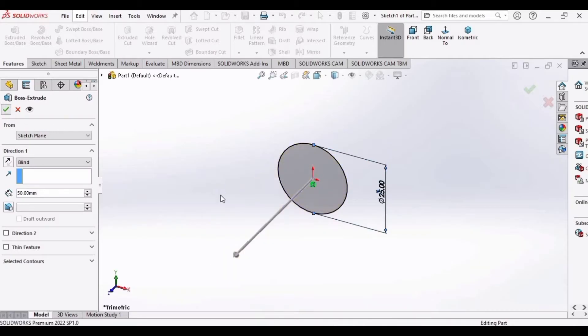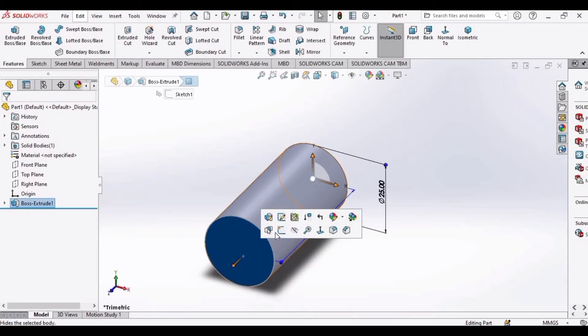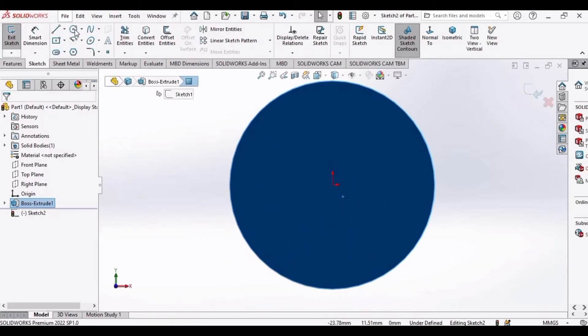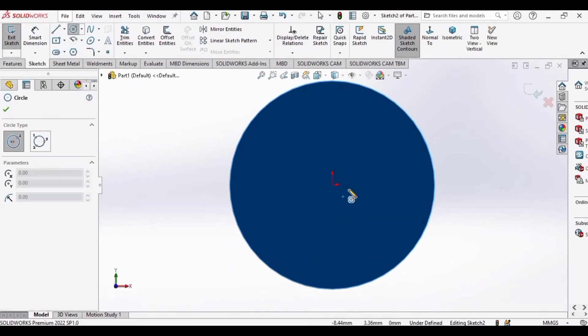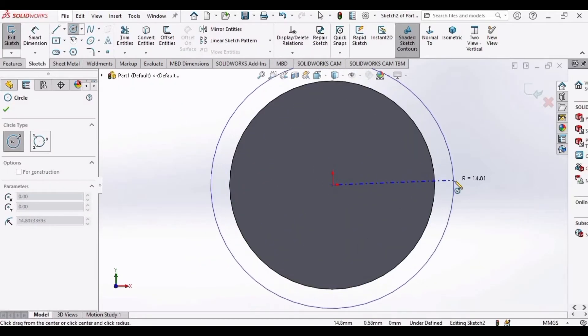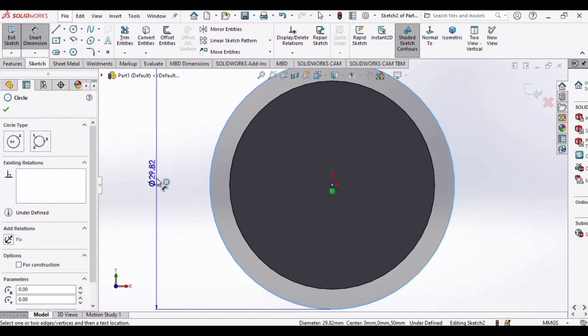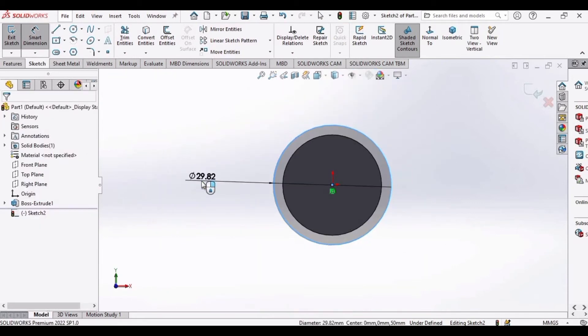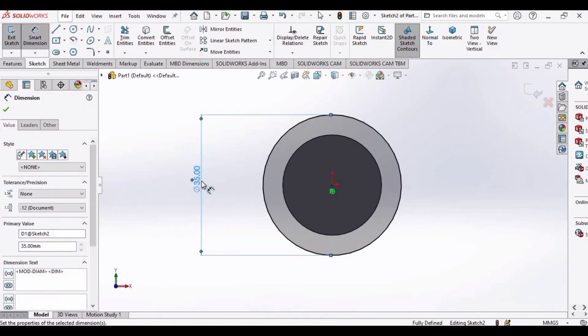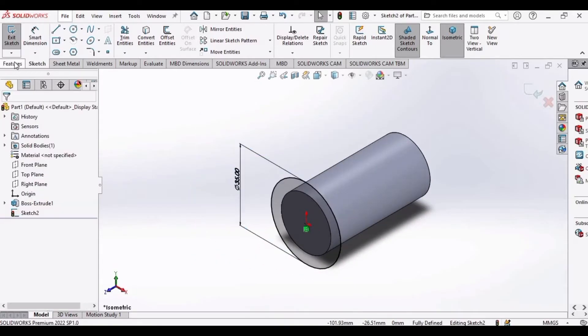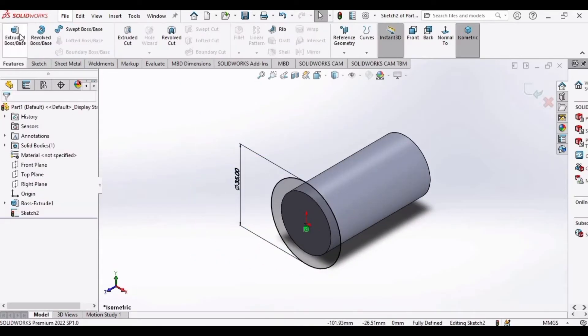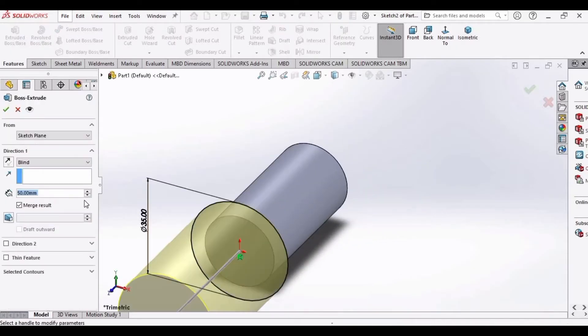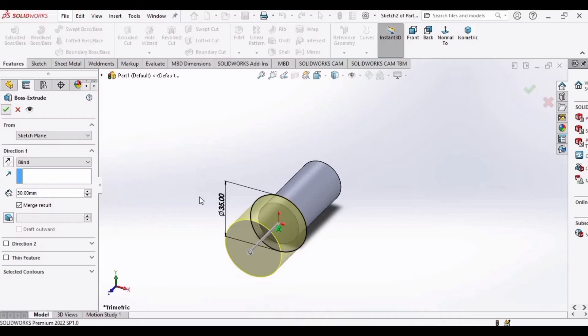Select this face, click on Sketch, and make a circle, a little bit bigger circle like this. Then specify the diameter of this circle as 35 mm. Now go to Features and specify the length of the extrusion. I am specifying 30 mm.